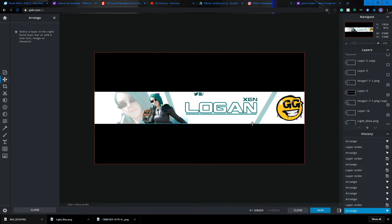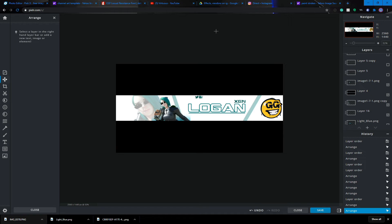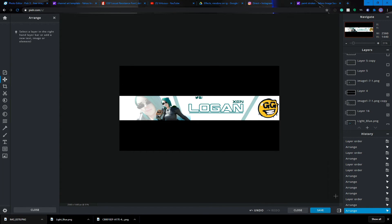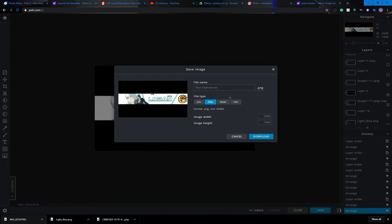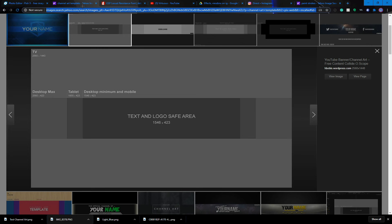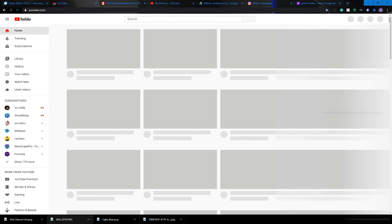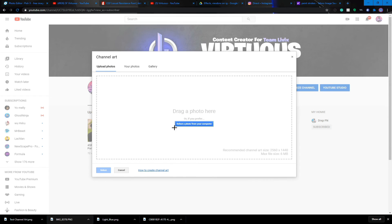That pretty much wraps it up. Make sure to leave any questions in the comments. Also make sure the render touches the ground. All the links — the font, images, and downloads — will be in the description below. Save it as a PNG, go to 'Download', and it'll export automatically. Then go to your YouTube channel, click the camera icon for channel art, and drag and drop the PNG.